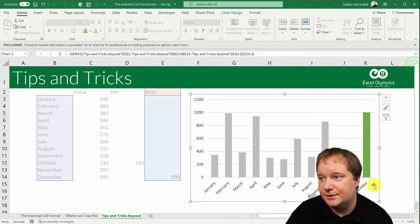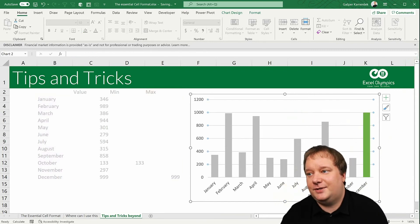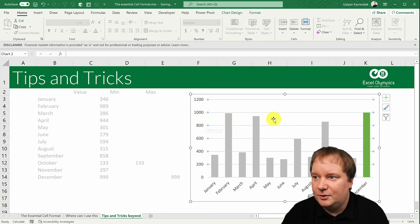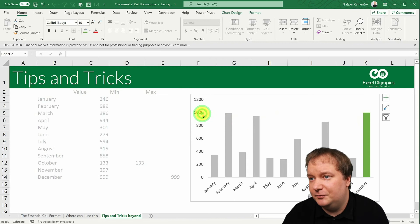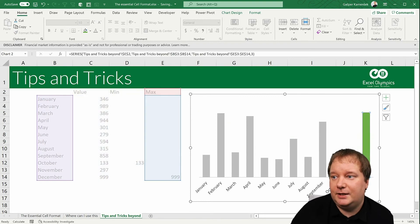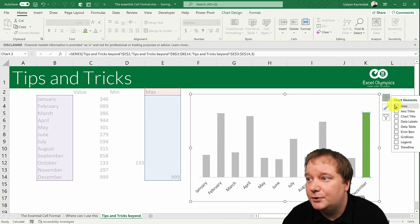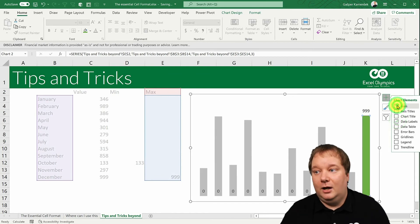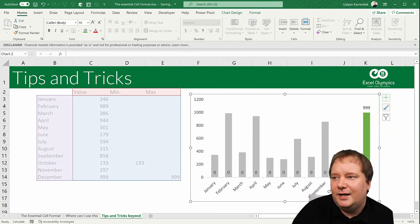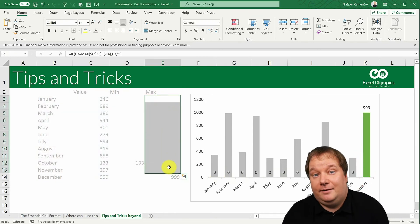This already looks far better and doesn't really need the legend — you can tell which is the lowest and which is the highest. I'll also remove the gridlines. Now I want to emphasize just the maximum and minimum values by showing data labels. The problem is that turning on data labels also shows a bunch of zeros, because blank cells actually contain zeros.